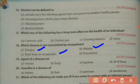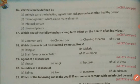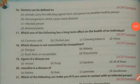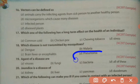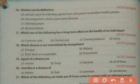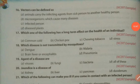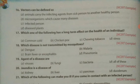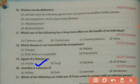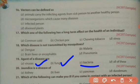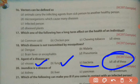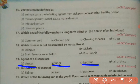Which disease is not transmitted by mosquitoes? Options: dengue, malaria, brain fever or encephalitis, and pneumonia. Dengue, malaria, and encephalitis are transmitted by mosquitoes. The right answer is pneumonia, as it is not transmitted by mosquitoes. Regarding agents of disease — viruses, fungi, and bacteria are all responsible for causing diseases, so the right answer is all of these.